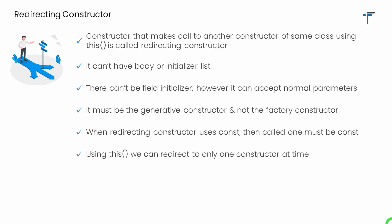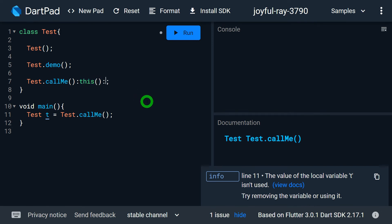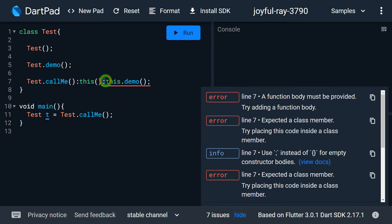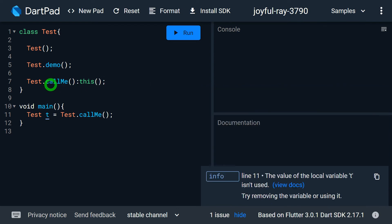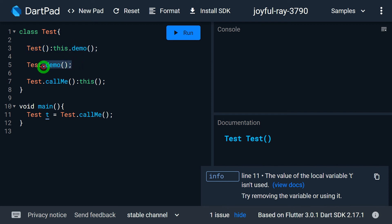Using the redirecting concept, we can redirect to only one constructor at a time. The constructor 'test.callme' is a redirecting constructor making a call to the default constructor using 'this'. If I try to add one more 'this' to call another constructor — say 'base.demo' — I immediately get an error. We can only redirect to one constructor, not multiple. However, we can chain redirections: 'callme' calls the default constructor, and inside the default constructor I can write 'this.demo', creating a chain where 'callme' calls default and default calls 'demo'.